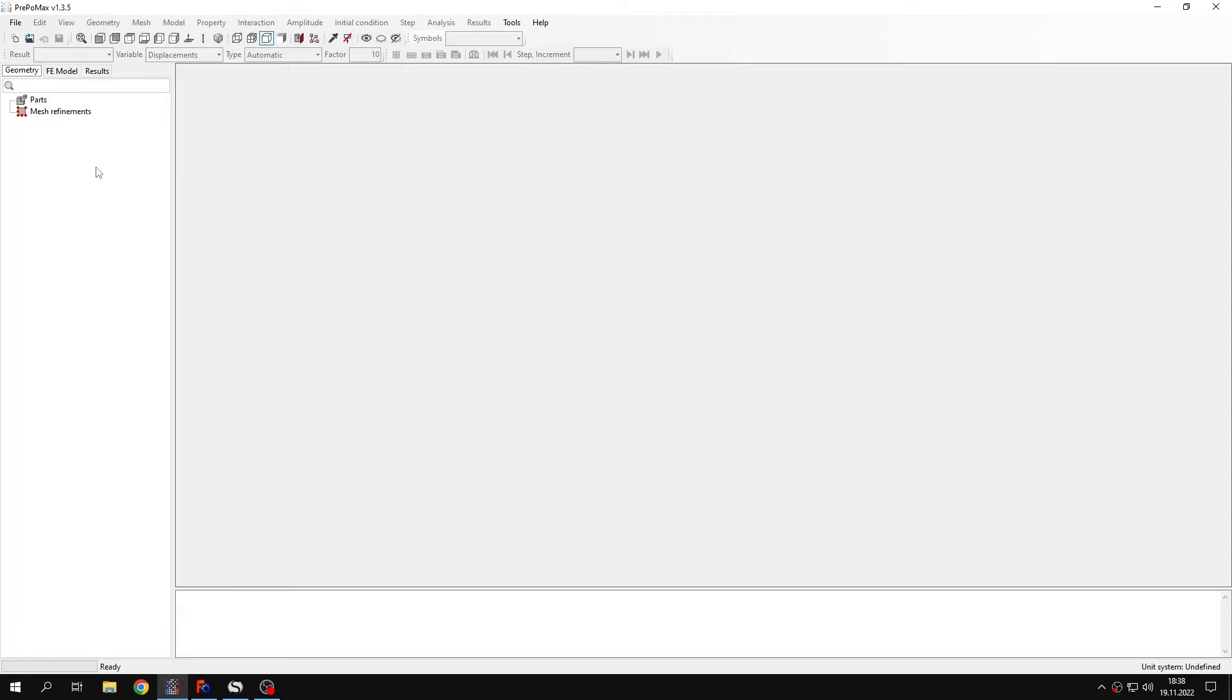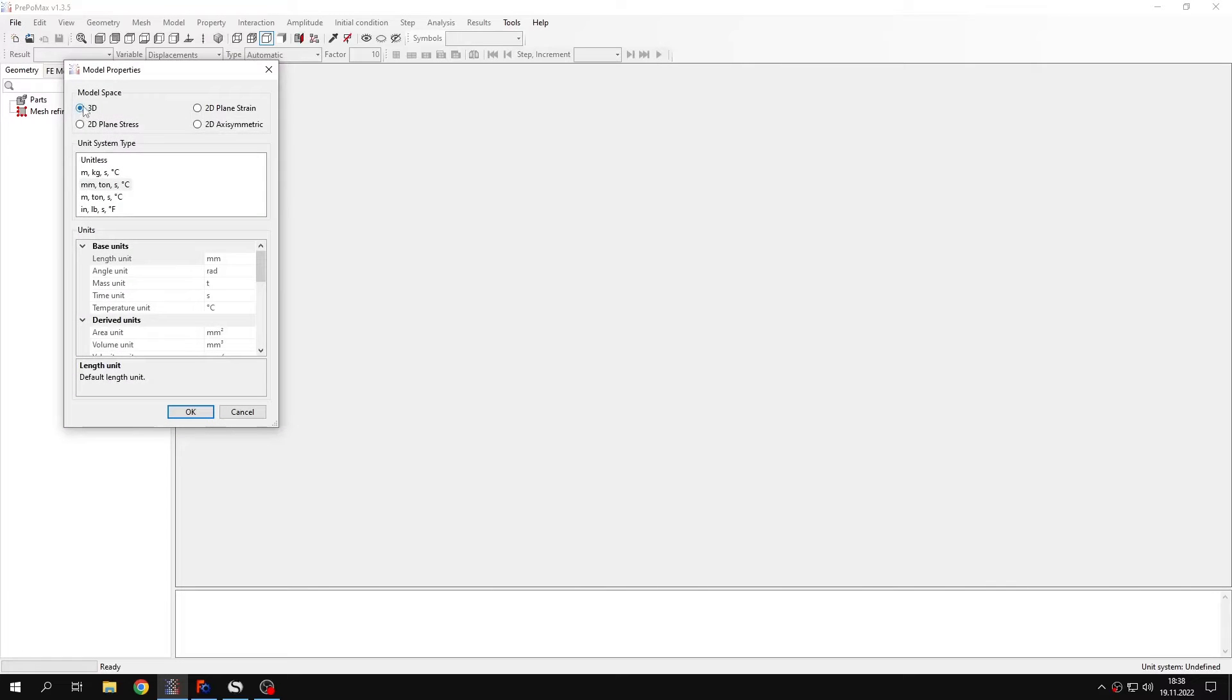In this tutorial I will show you how to simulate rectangular pressure vessels subjected to hydrostatic pressure. So let's create a new model first.